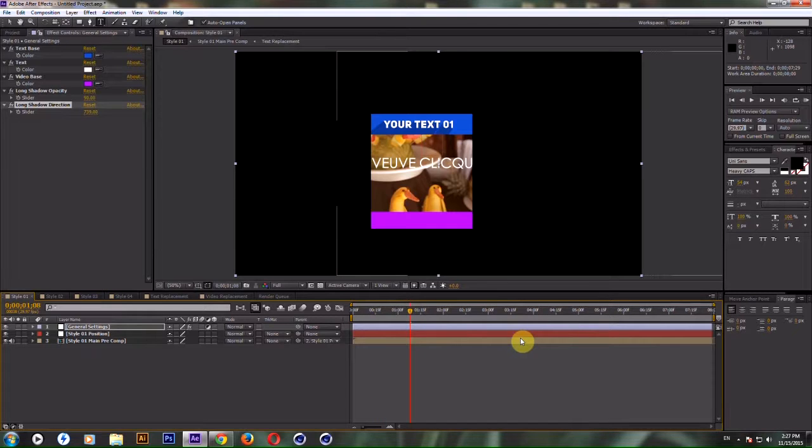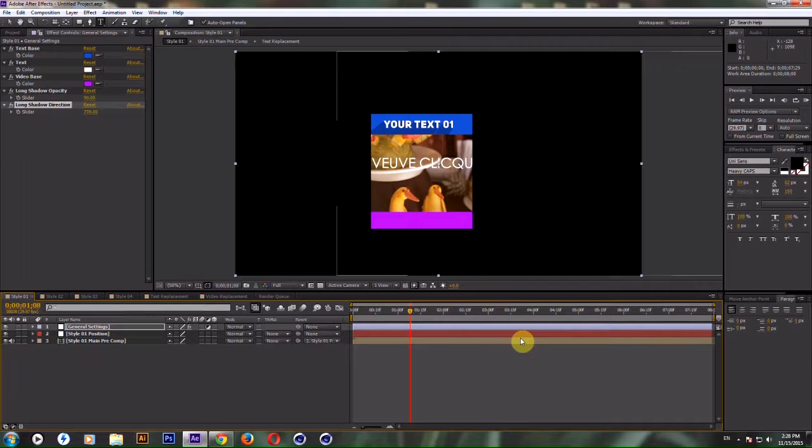In the next part of the tutorial I will show you how to render videos with alpha channel and how to render your logo reveal. Stay tuned.